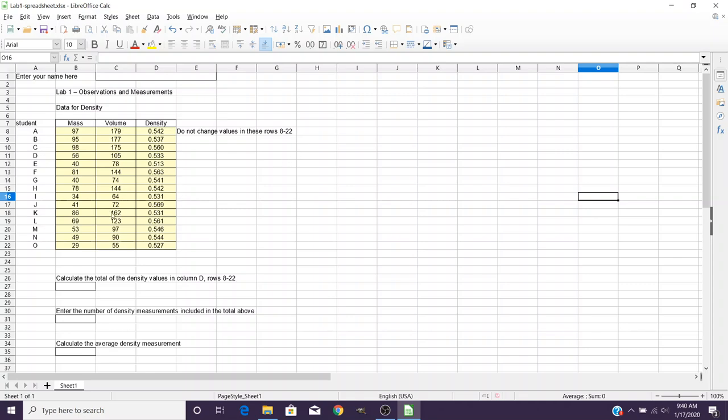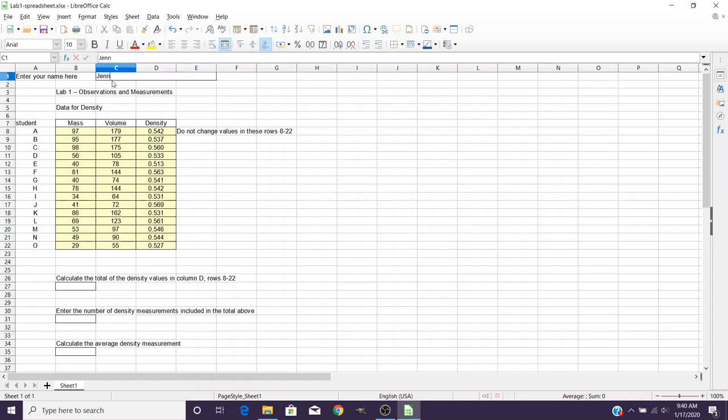First of all, when you open up your program, it will look very similar to what you see in Excel, although you might have a little bit of different options up here at the top. But it works very similarly. So, for example, when it says enter your name here, you click on that particular box and you can type in your information.